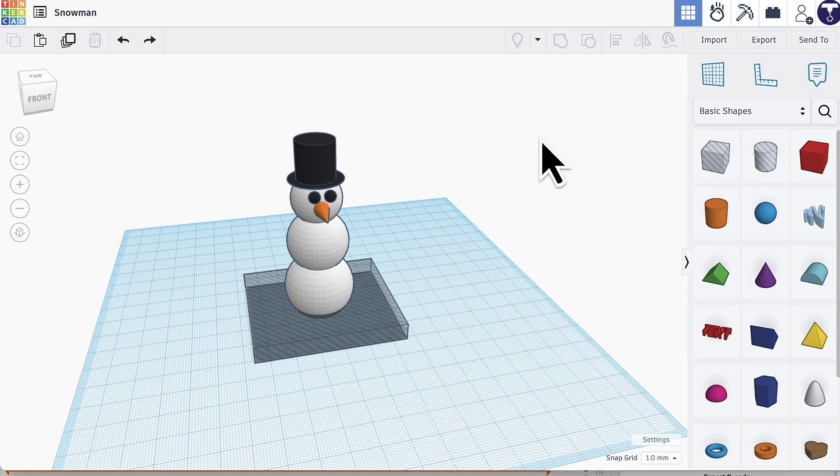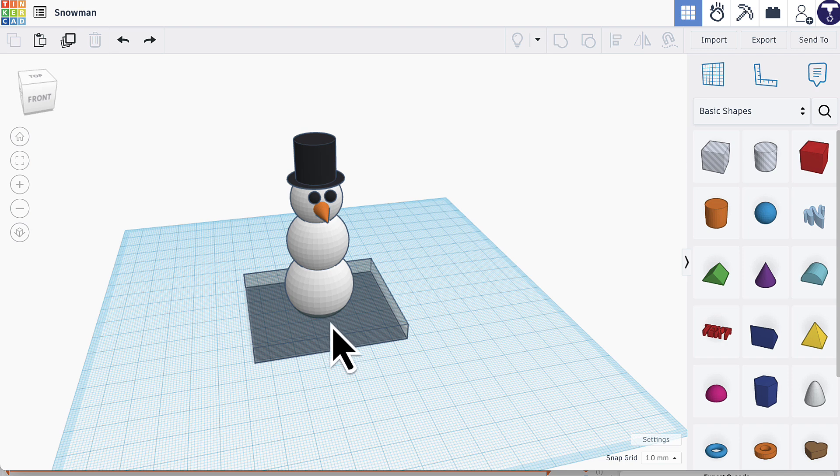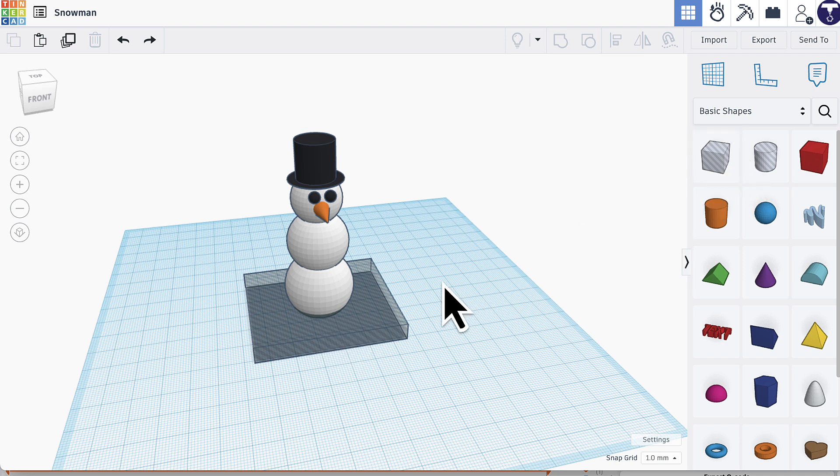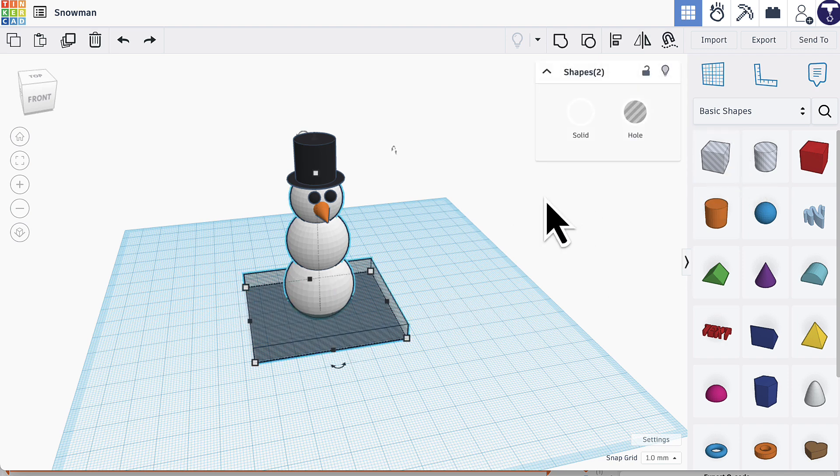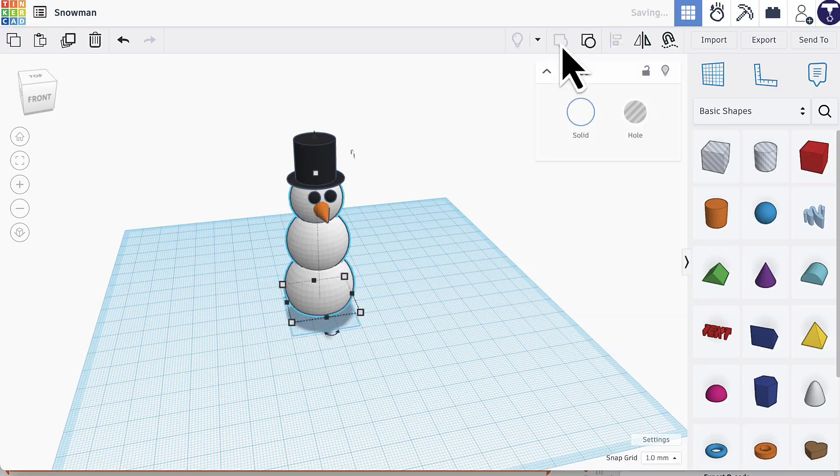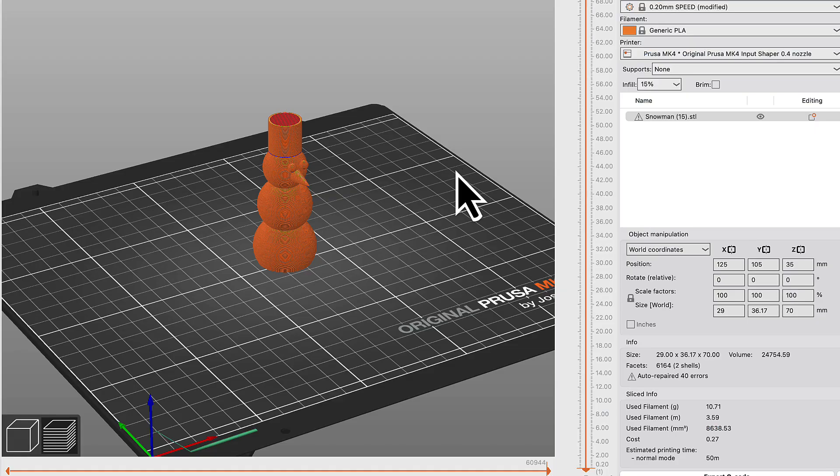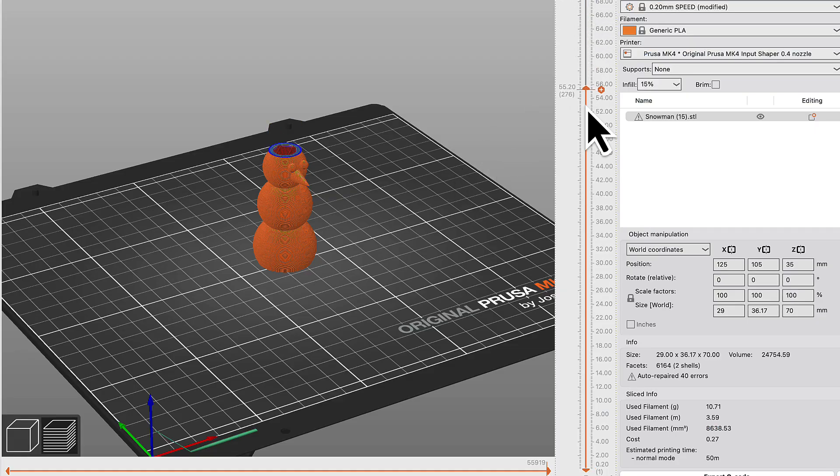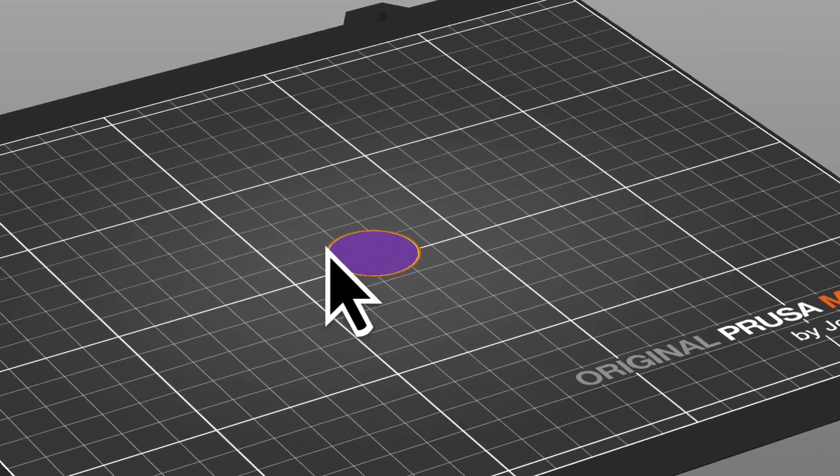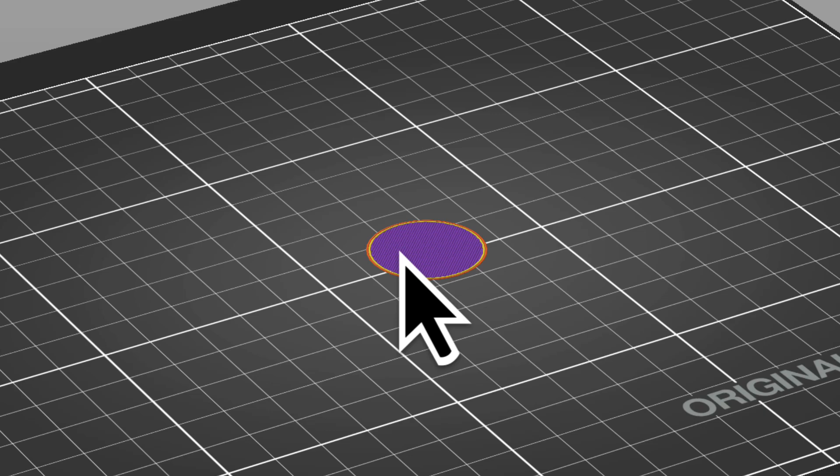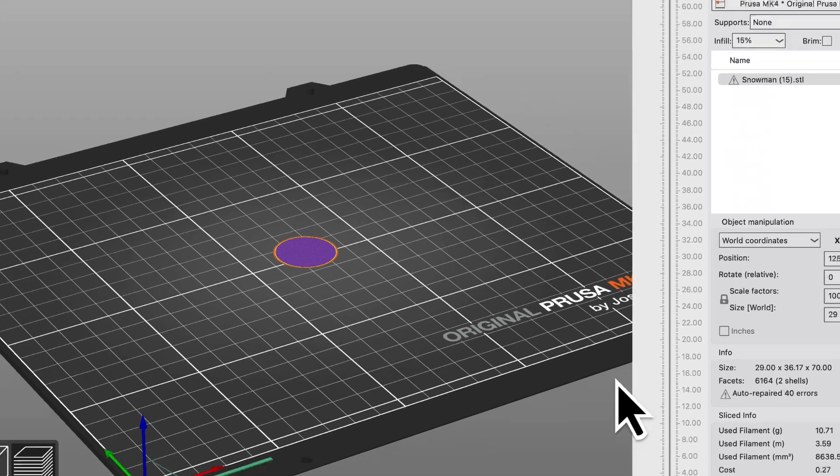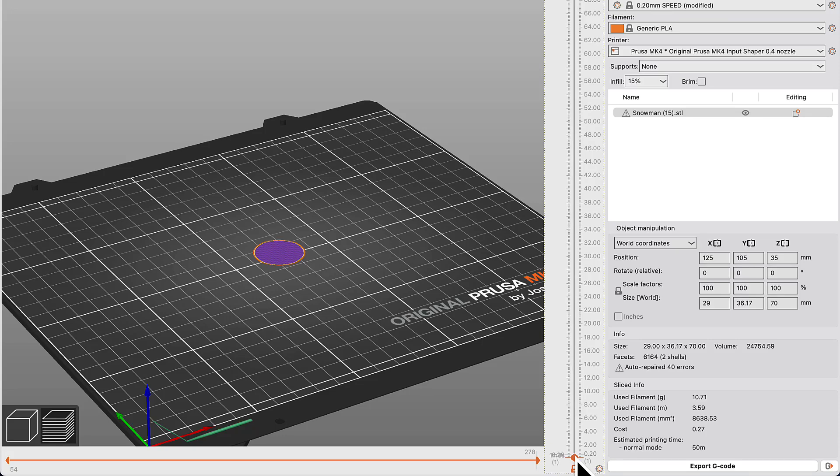So now that you know what the problem is, how do you go about fixing it? Well, for my snowman I can make him flat on the bottom. So I just used a box hole here in Tinkercad. I can group that together, and now when I go to slice it I can see that I have a nice big round circle on the bottom so that will stick well to the plate.